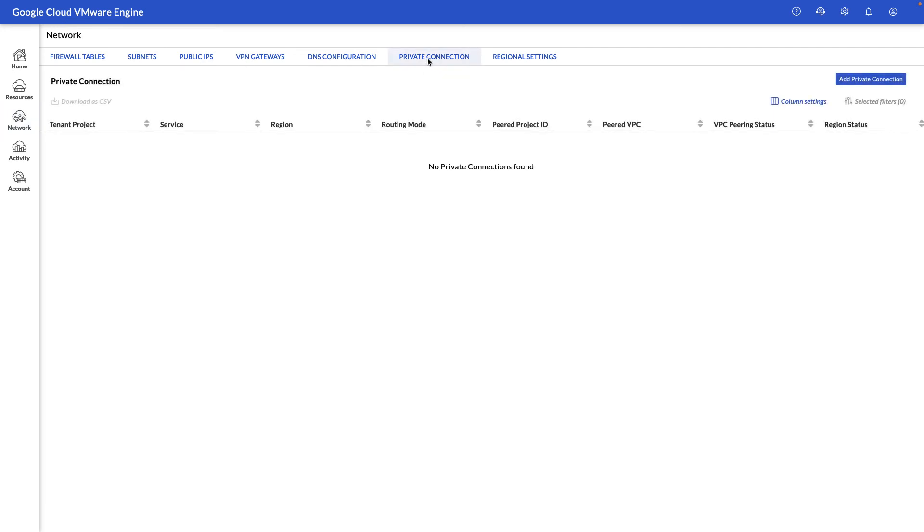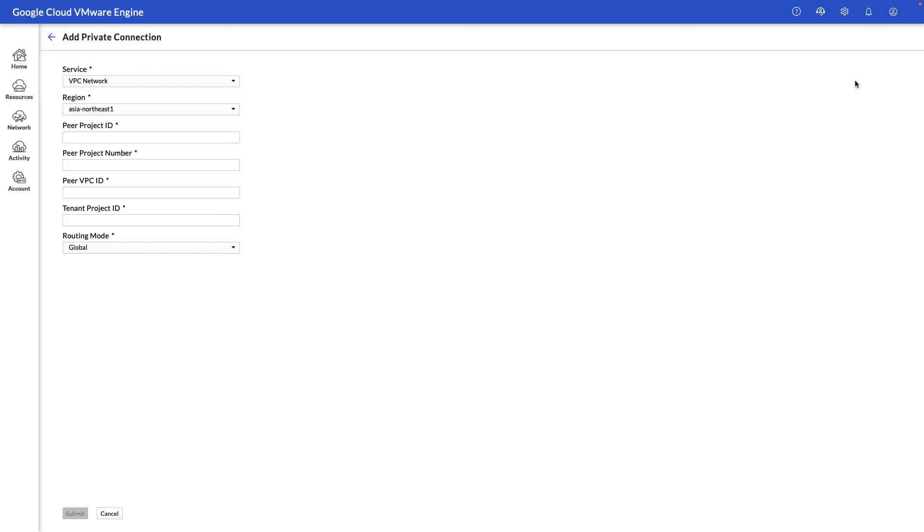This is an important view where you can actually peer your GCVE environment to an existing Google Cloud project. So if you need any Google Cloud components to reach Google Cloud VMware Engine, we can plug in the information here and be able to communicate directly. More details on this step in another video.